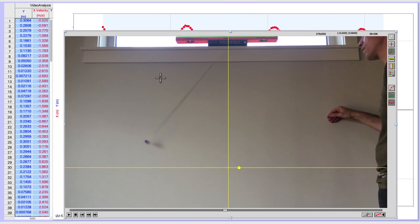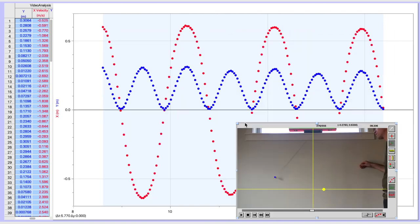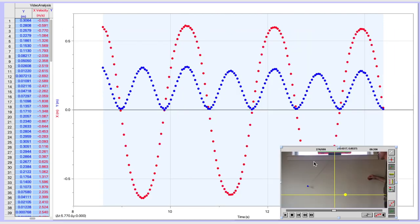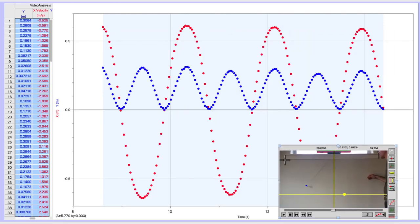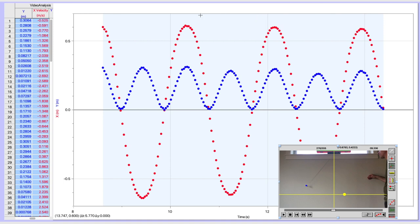When you're finished with your Logger Pro analysis, you should get data that looks something like this, where you have a clear oscillation back and forth in the X and Y direction. You should go through a total of three complete oscillations. So one, two, three. This one went three and a half, or three and a quarter.